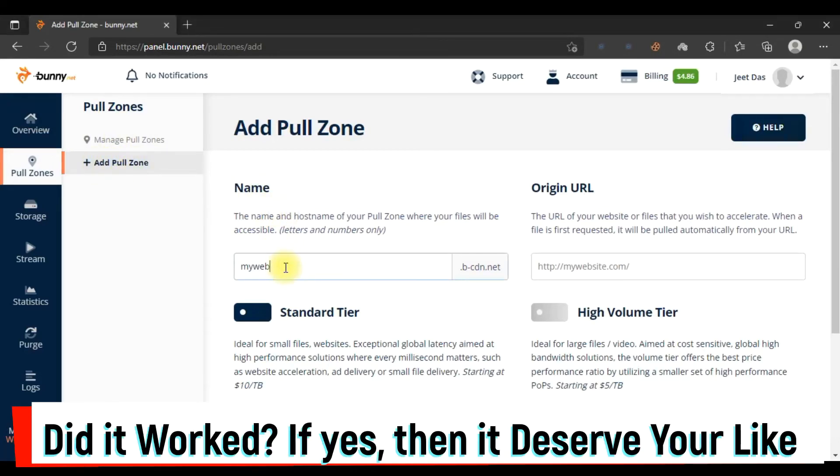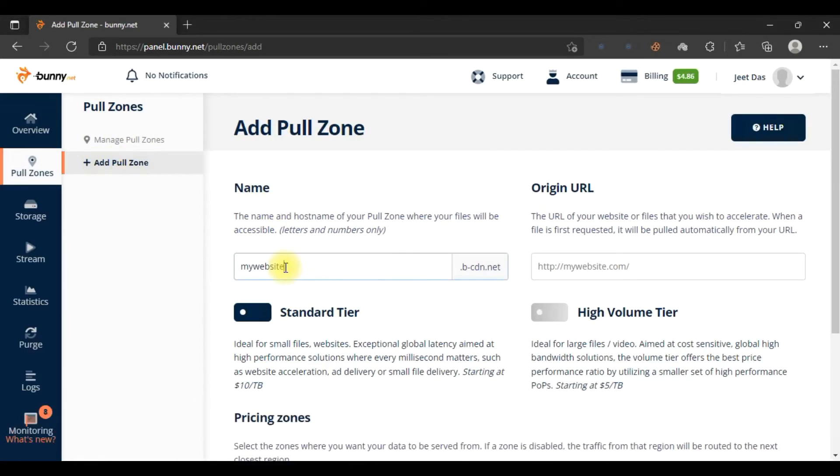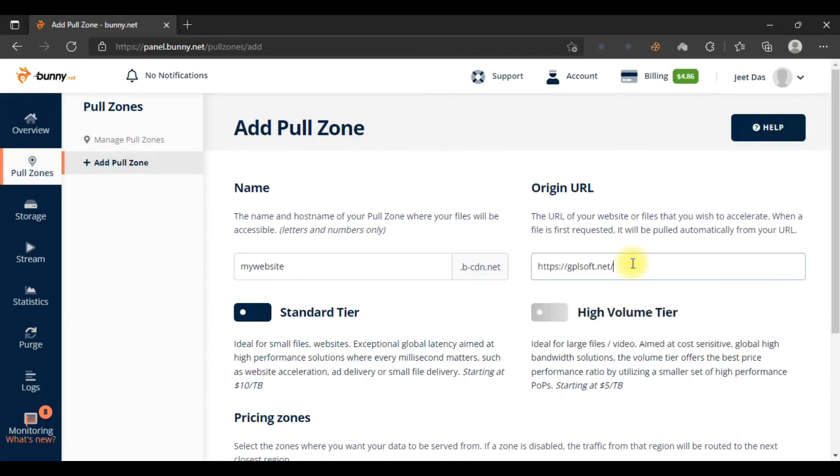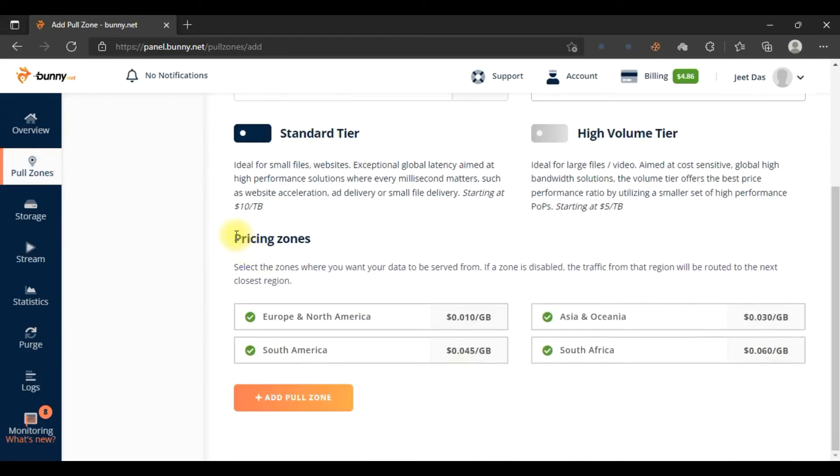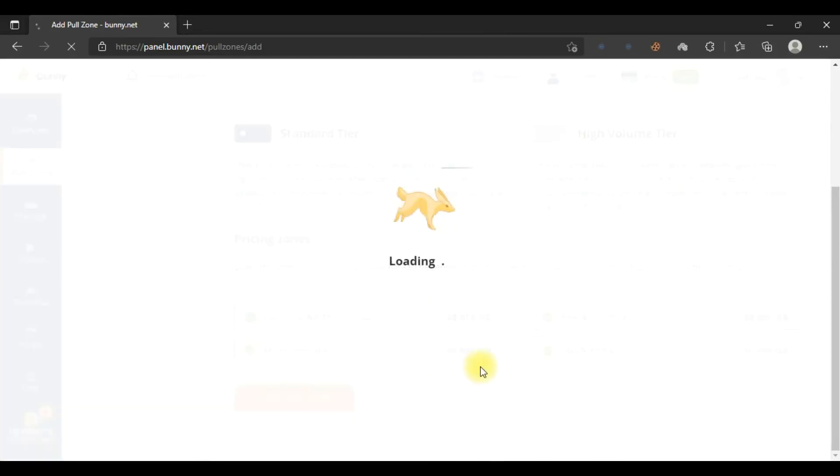In the name, you can type 'my website' or anything. In the Origin URL, you have to put the URL of your website. Enter the URL of your website here. As you can see, there are pricing zones - what zones you want to create, like Europe, North America.